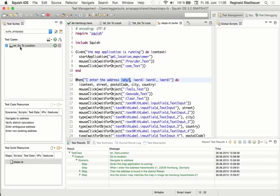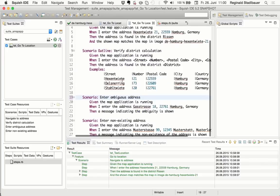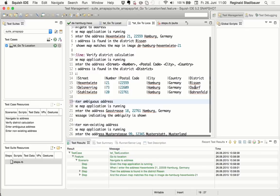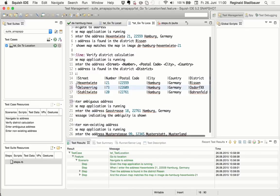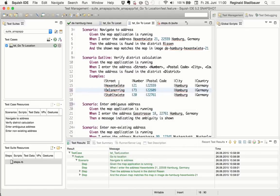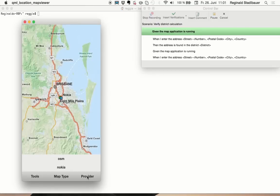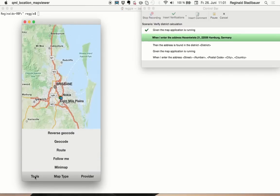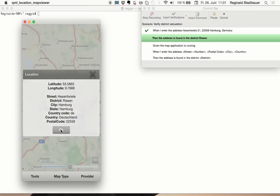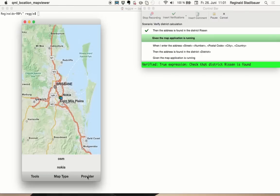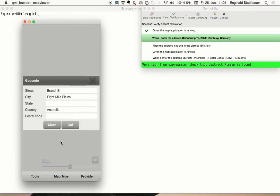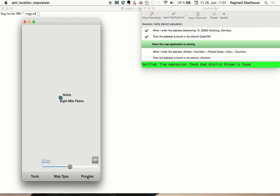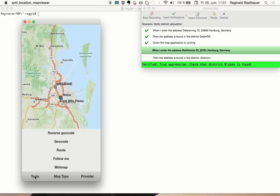And what we can just do as an example is to, for example, change something here to a wrong expected value and just executing this one scenario. So you see a bit more about the reporting features for behavior-driven testing in Squish. So now this example is being executed for three rows of data. Now it's done for the second row of data. And in a second, we will get the execution for the third row of data, which is happening now.